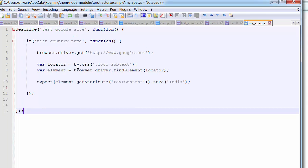This is the basic example from 'my_spec' — we checked whether the content is 'India'. From here we can do much more: input text, check that the input matches, click search, and verify that results like 'Protractor' appear in the search list. We can test whether application components are working. In the next tutorial we'll see how to find different elements using locators. Thanks for watching — please like and subscribe.